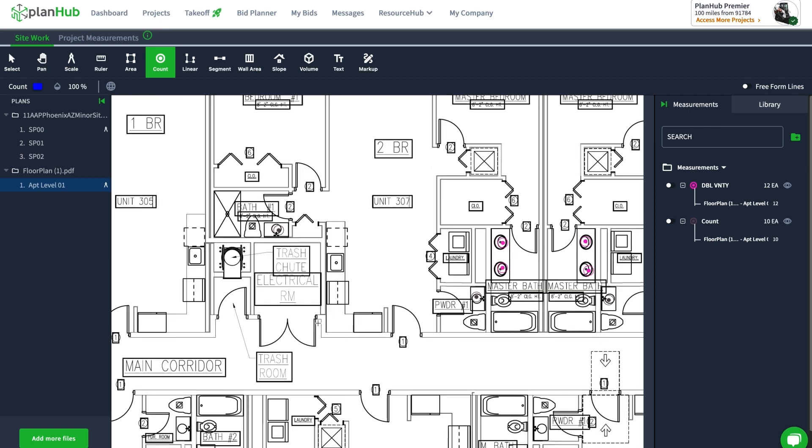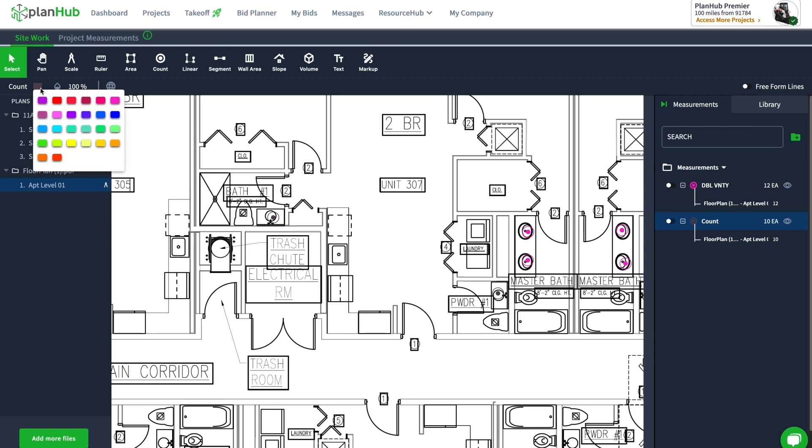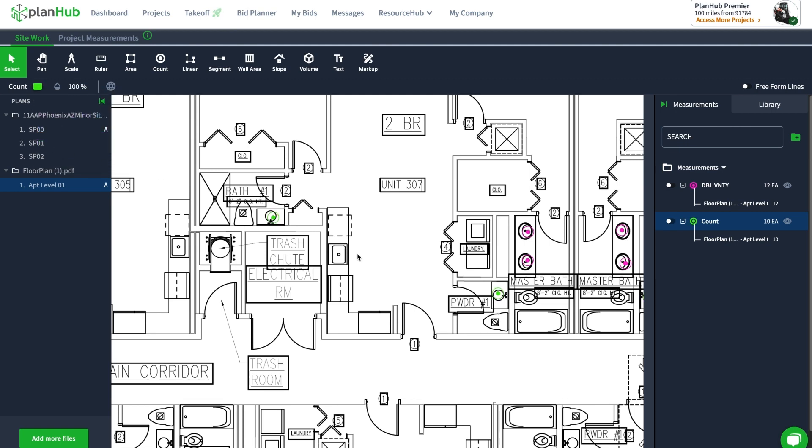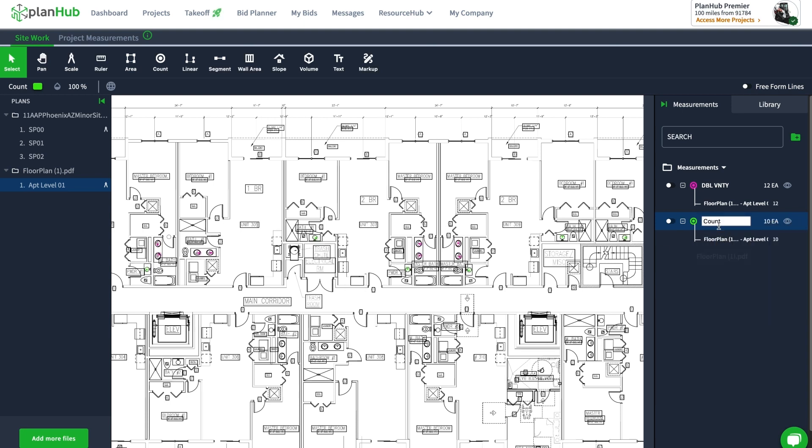The brown dots don't show up really well, so I'm going to go ahead and change it by clicking on that. I'm going to make it maybe green. There they are, and you can see the count of 10. I'm going to go rename it—SNGLVNTY, single vanity, enter.